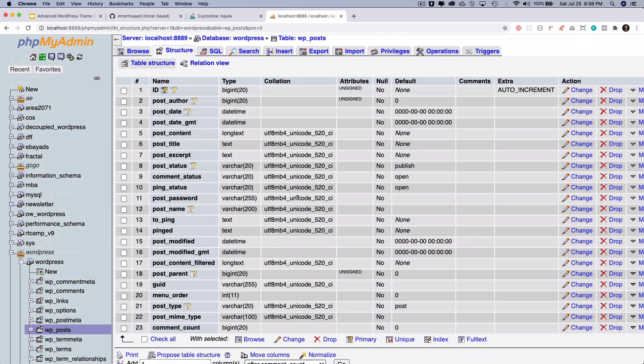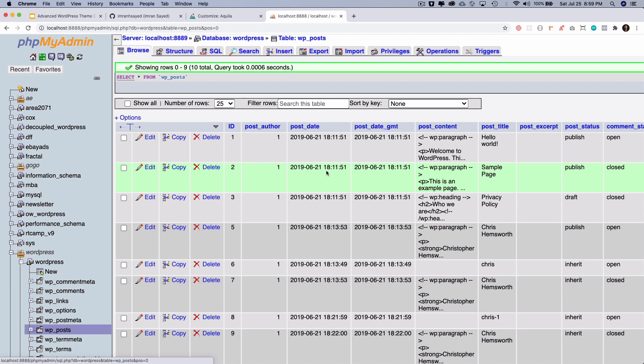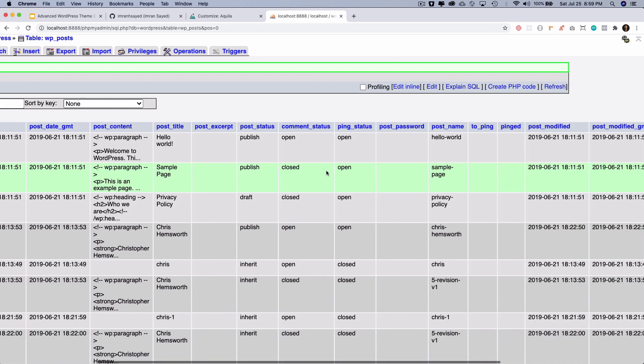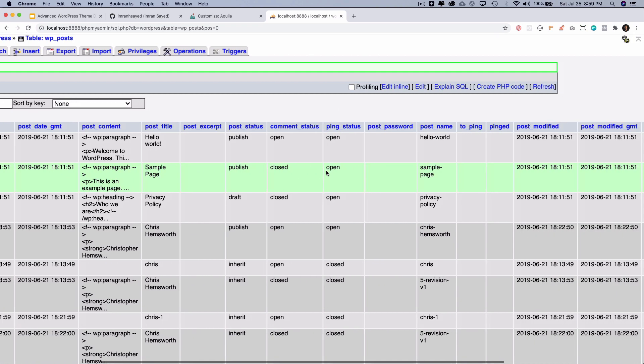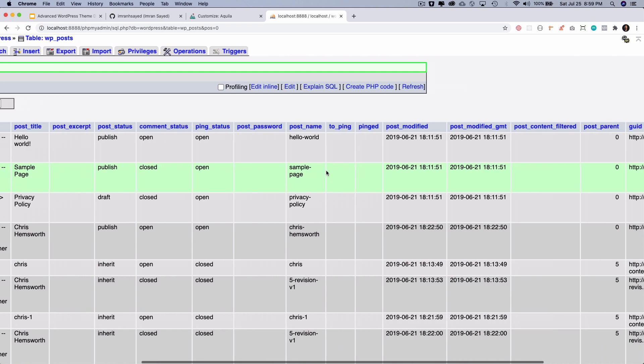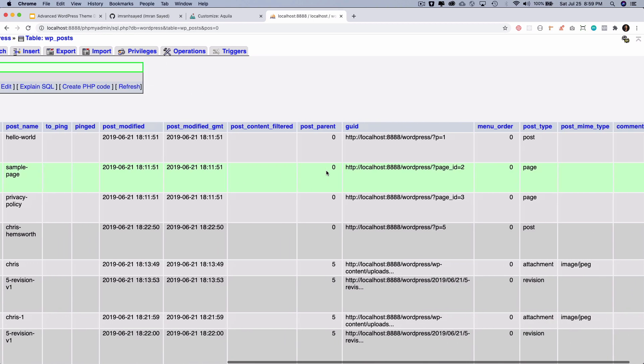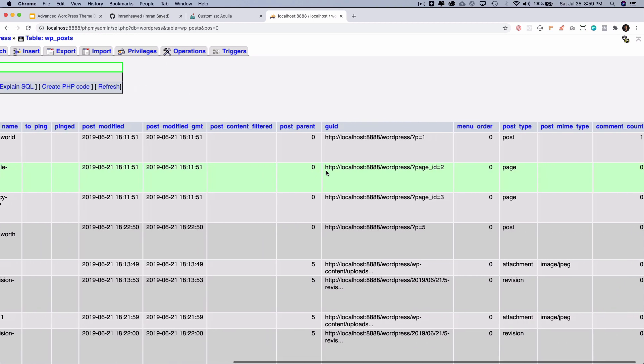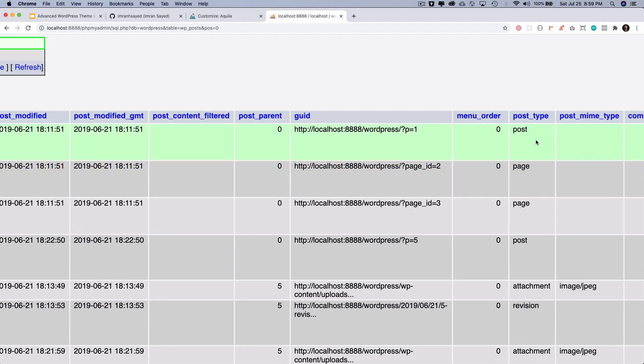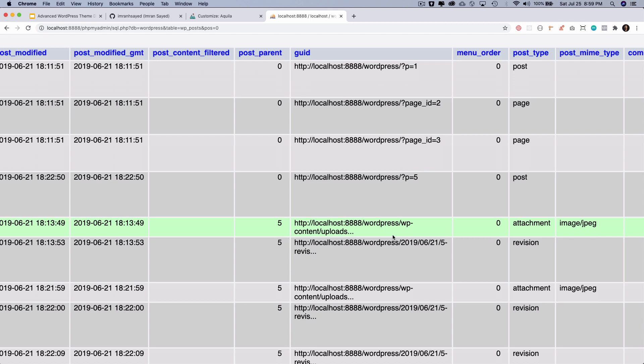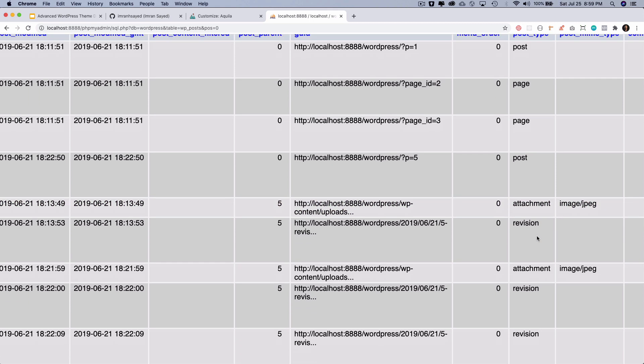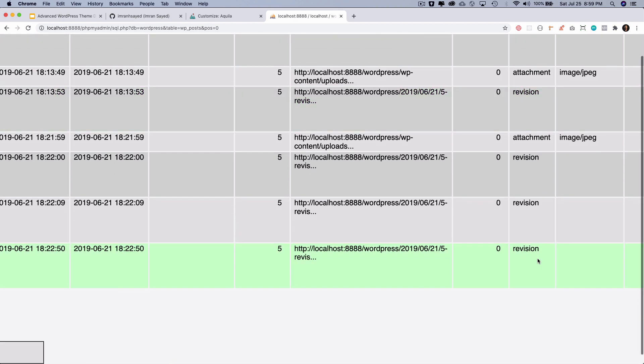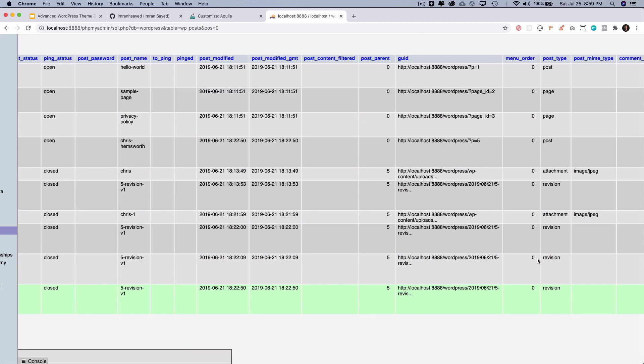And then if you go to Browse, then on the right-hand side you can see that there is a post types column. You can see that this one right here is actually the post type 'post'. Then you have 'page'. For the images which are stored in the uploads folder you have 'attachment', and then you have 'revision'.